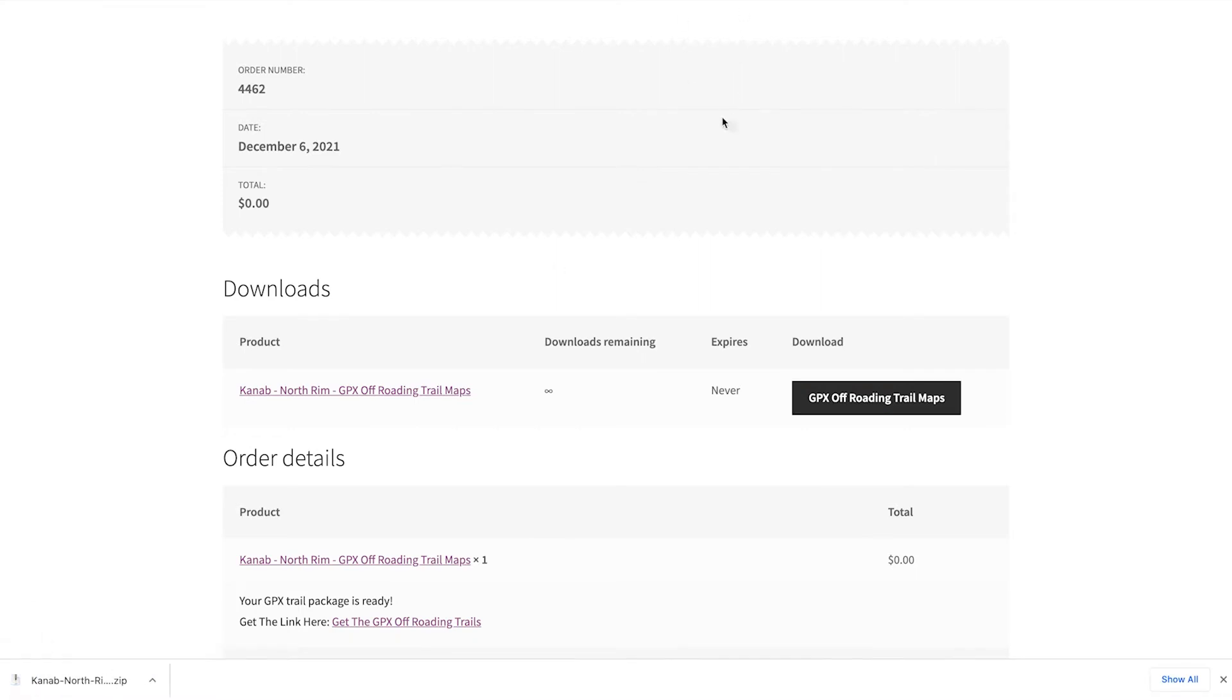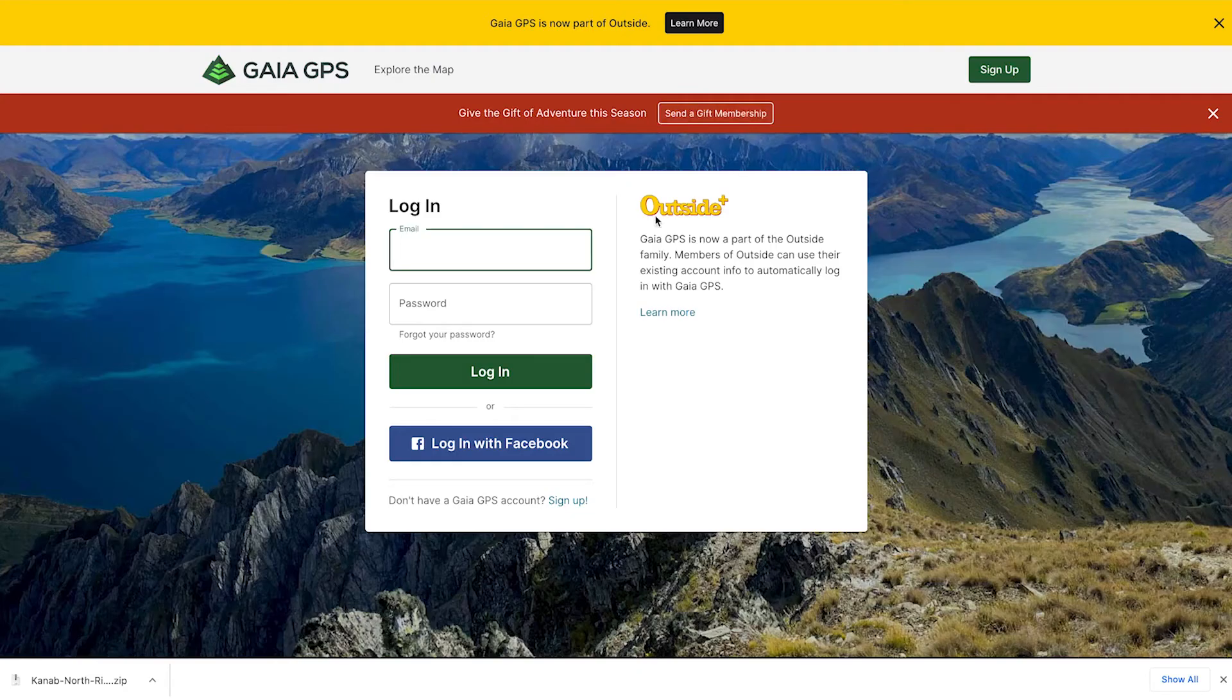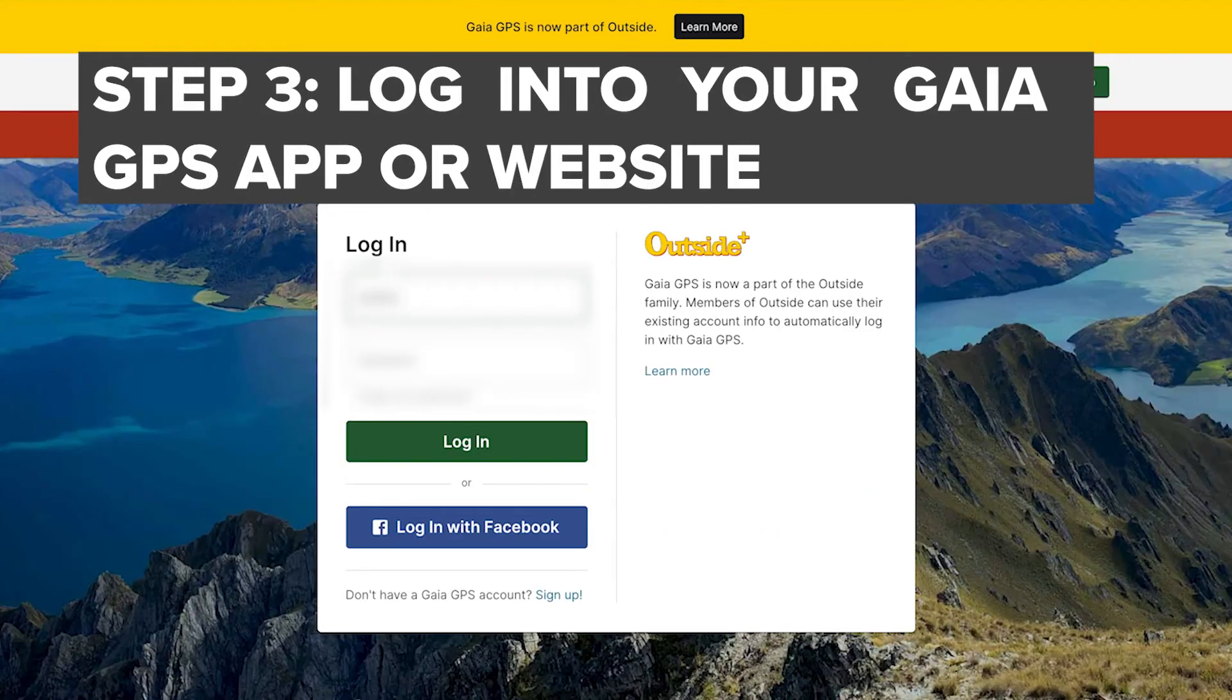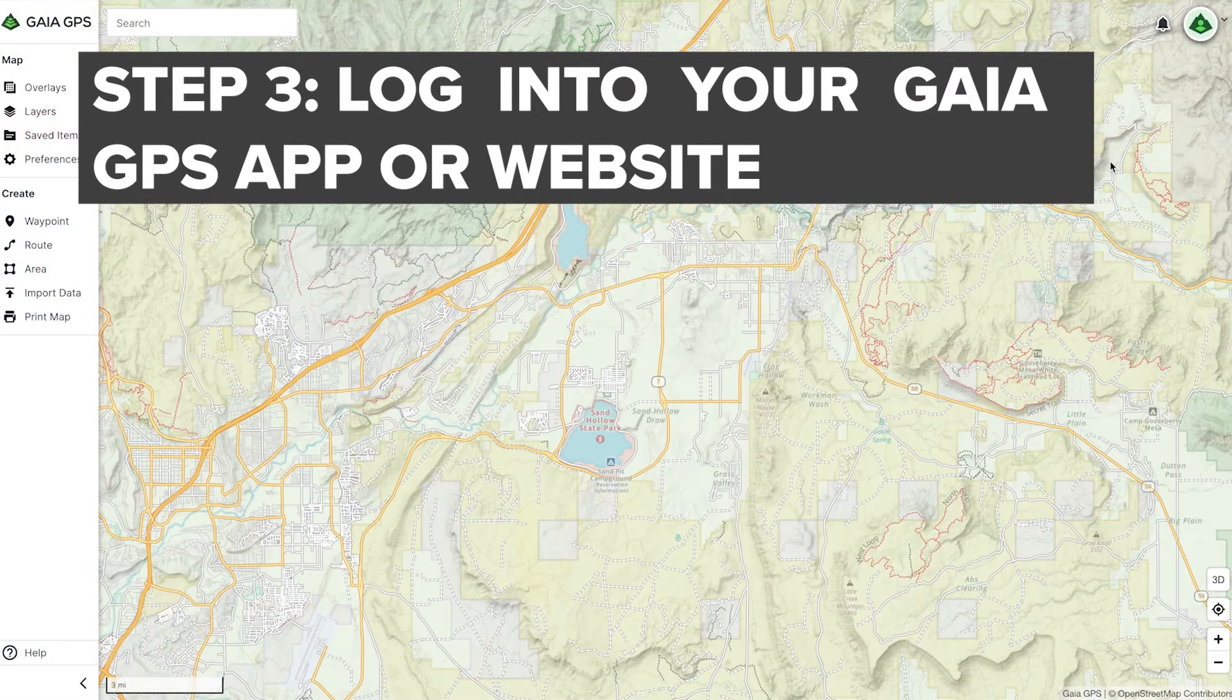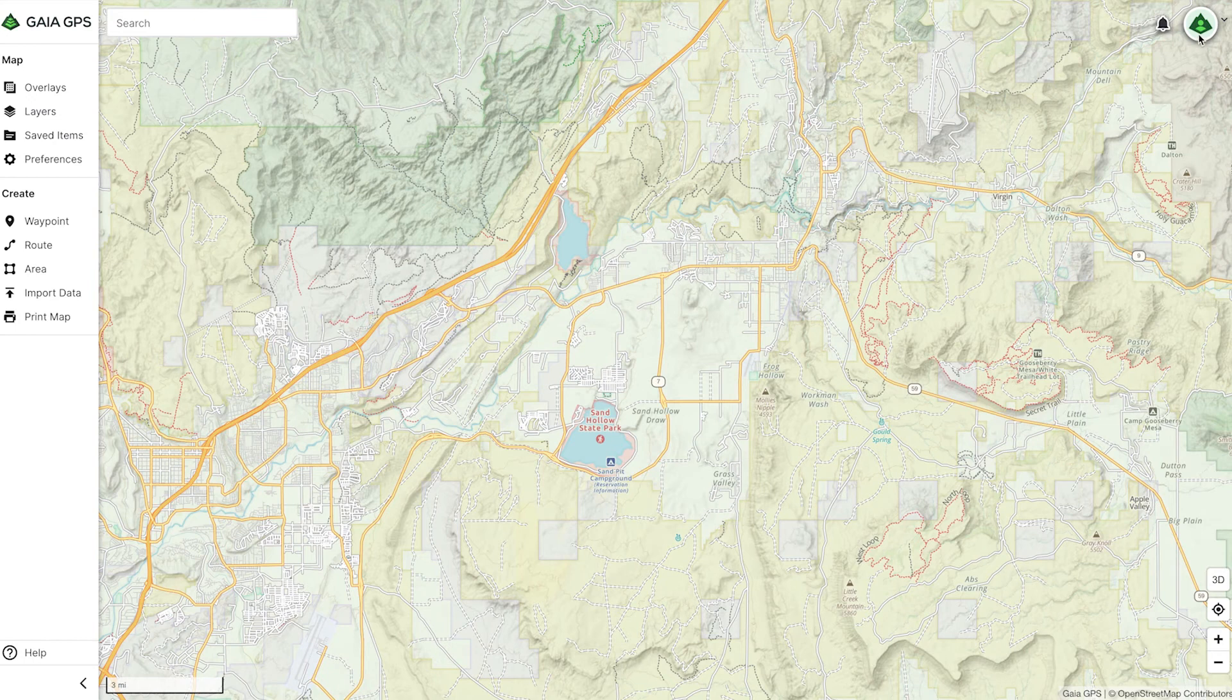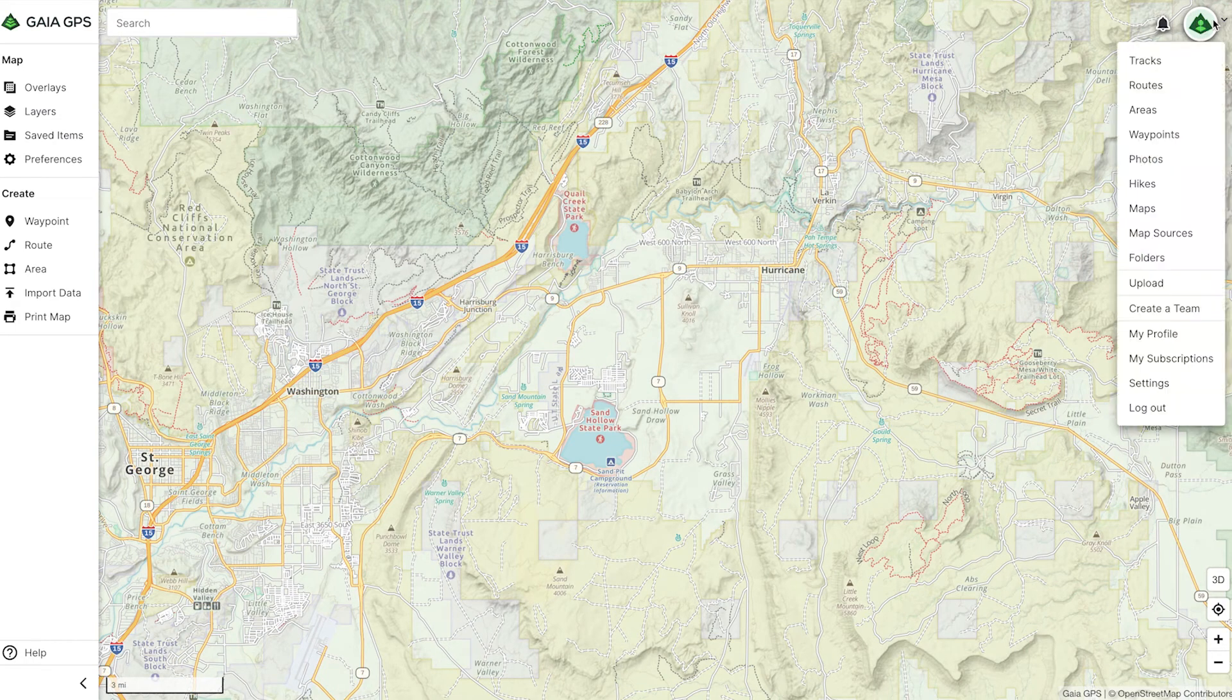The next step is to go back to your browser, or if you had the Gaia GPS app downloaded, just log in. If you don't have an account, you can sign up for free. If you're on your computer, go to the top right corner and click on Tracks.